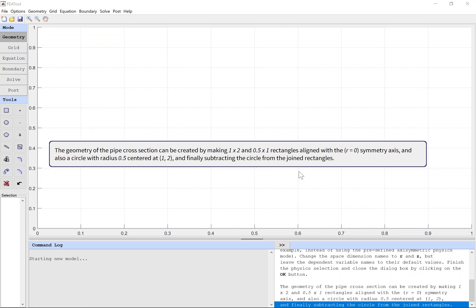The geometry of the pipe cross section can be created by making two rectangles aligned with the symmetry axis and also a circle for the pipe cross section. To create a rectangle with radius 0.5 centered at 1, 2, and finally subtracting the circle from the joined rectangles.